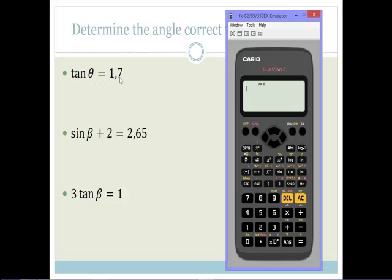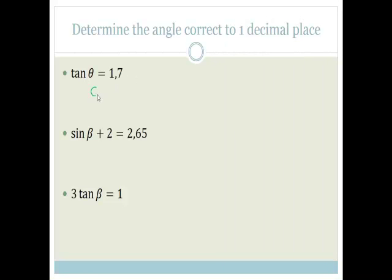It says tan θ equals 1.7. We want the inverse of tan. On the calculator, there's tan to the negative 1 — we access it by pressing shift, then tan, then input 1.7 and close the bracket. We end up with 59.53, so therefore θ is equal to 59.53 degrees.